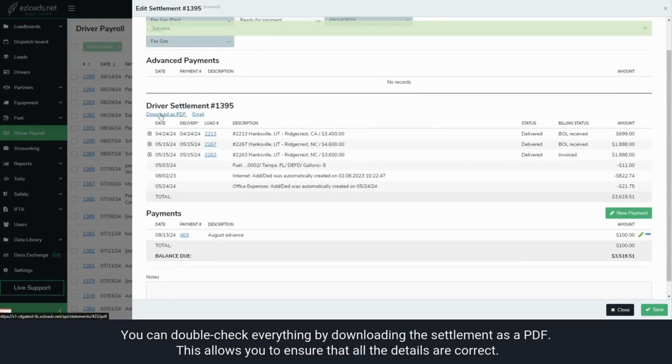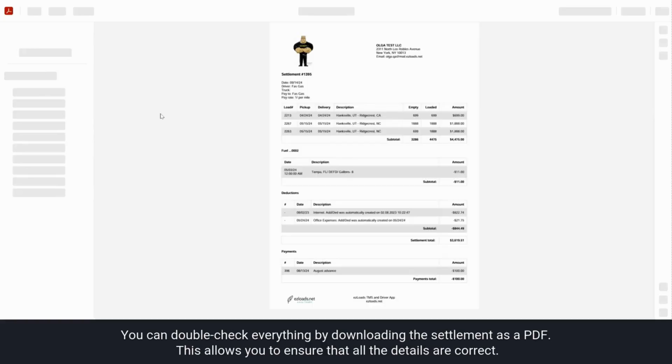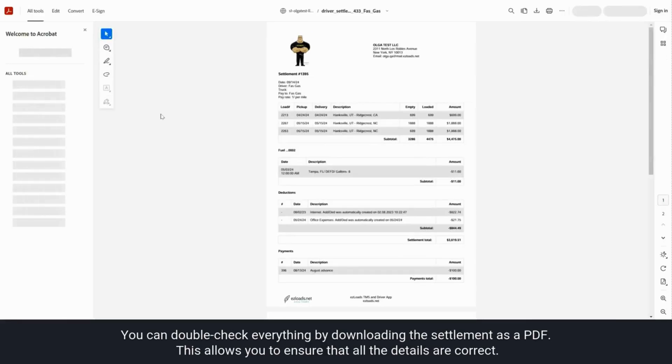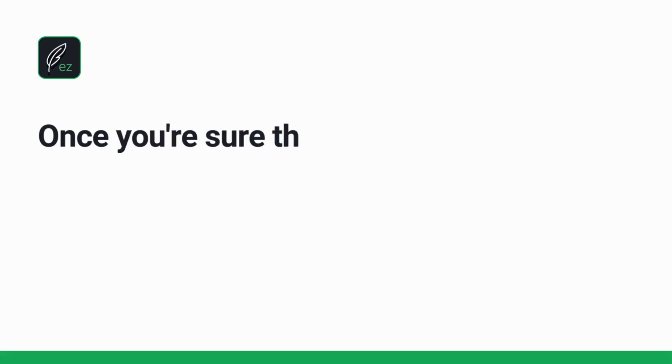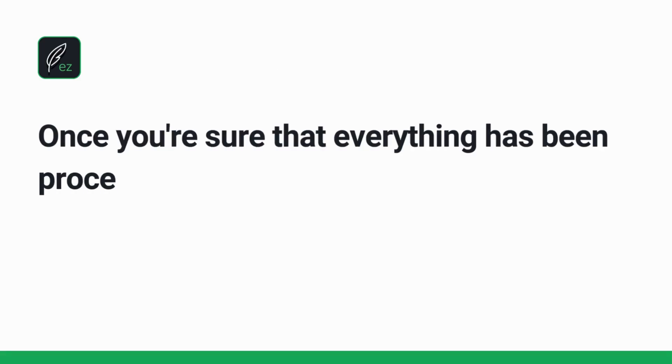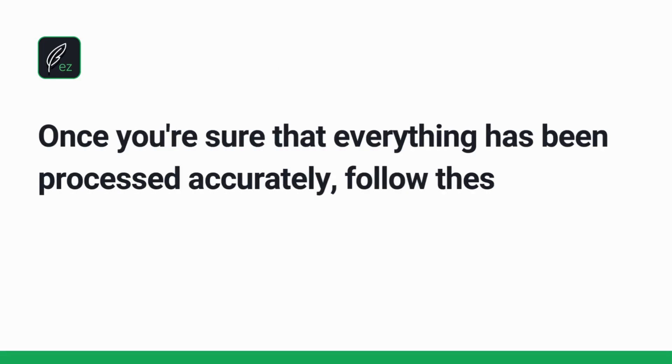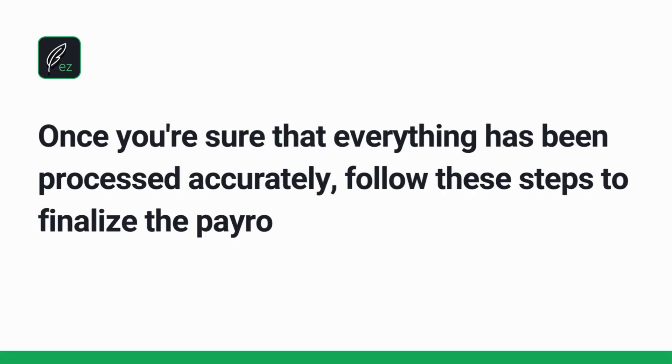You can double-check everything by downloading the settlement as a PDF. This allows you to ensure that all the details are correct. Once you're sure that everything has been processed accurately, follow these steps to finalize the payroll settlement.